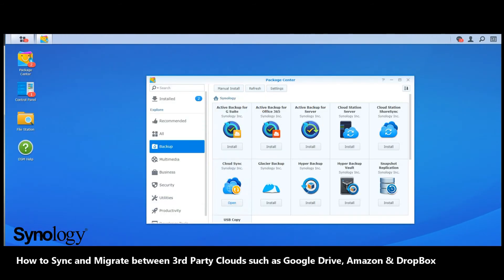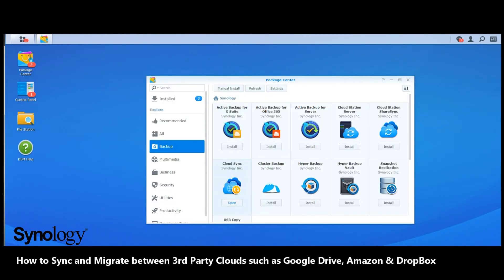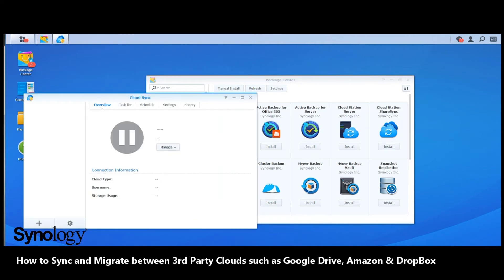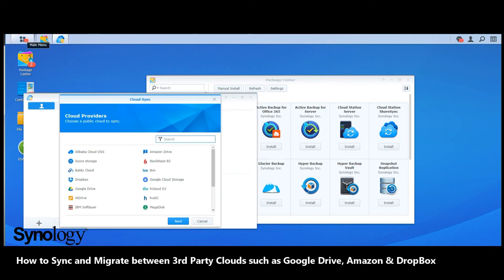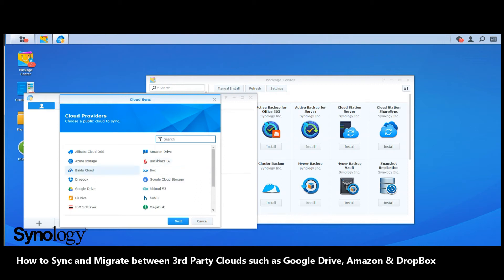Once you've installed Cloud Sync—just click install when it's there—open the application. The first thing it will ask you is which cloud provider are you using. Straight away, for those who watched the QNAP video, you can see that far more third-party cloud platforms are available off the bat on Synology. We're going to go with Google Drive.